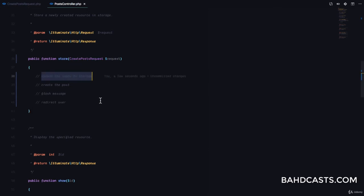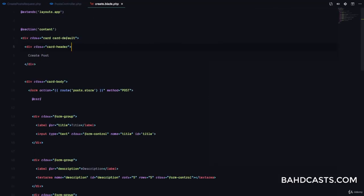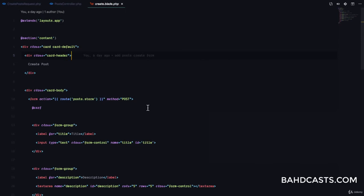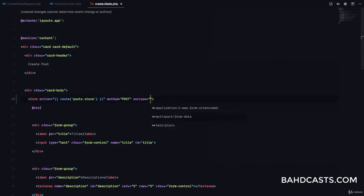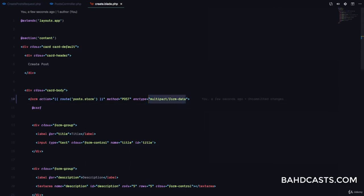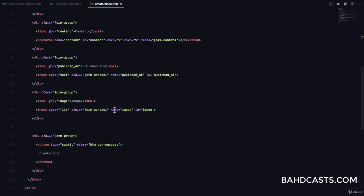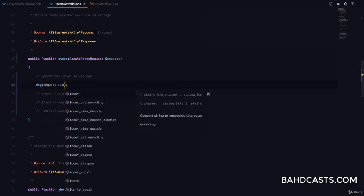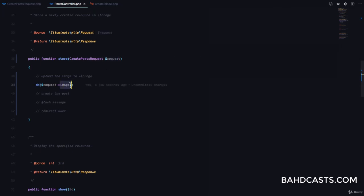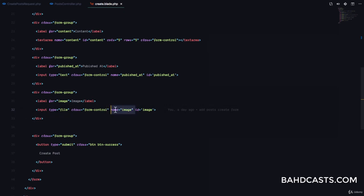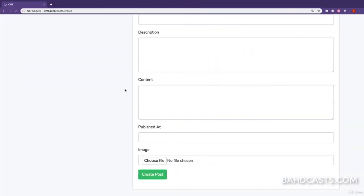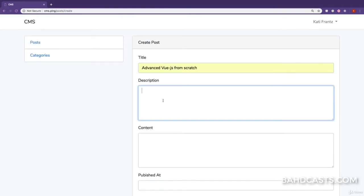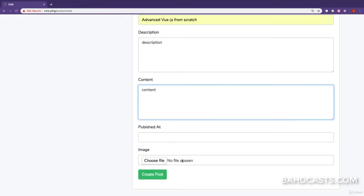The first thing we're talking about is uploading the image. One thing we haven't done in our form — the create.blade.php — is we haven't set the enctype of this form to multipart/form-data. You always have to do this, otherwise the multimedia in the form will not be submitted to the server. We have the name 'image' set, so everything is good. Now I'm going to come to my post controller and die dump request->image to inspect what the uploaded image looks like in the request.